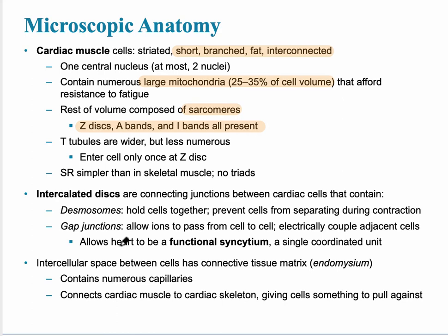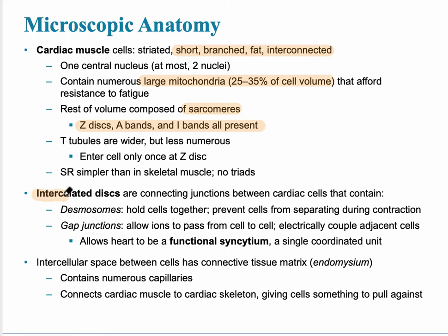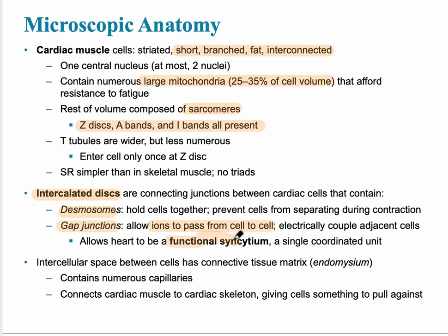The most significant part of cardiac muscle is what's called the intercalated discs. The intercalated discs are made up of two major structures: the desmosome and the gap junction. The desmosome allows the cells not to rip apart during extreme contraction of the heart. The gap junction allows ions — predominantly calcium — to pass quickly from cell to cell. This allows an entire region of the heart to work as one coordinated unit, called a functional syncytium.